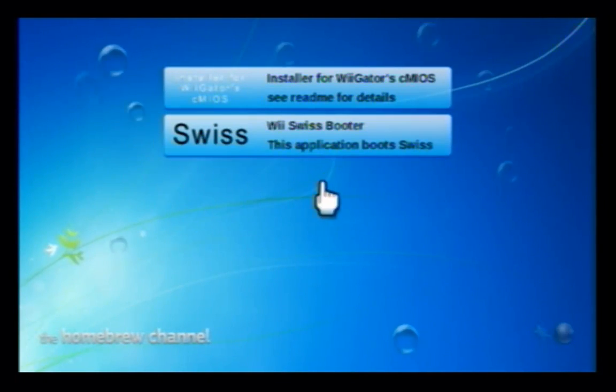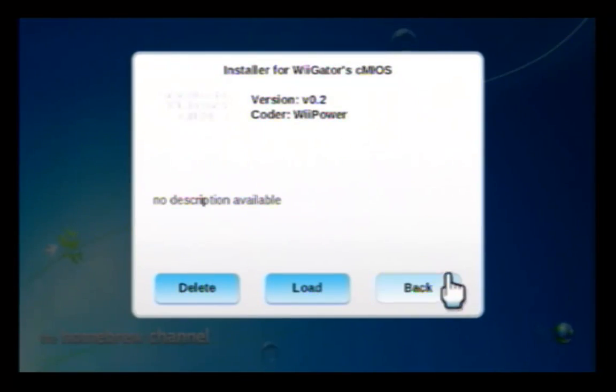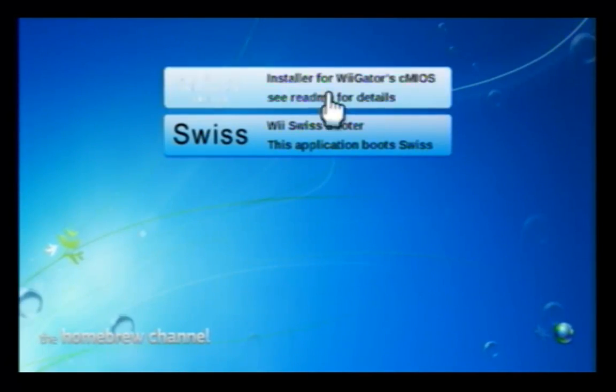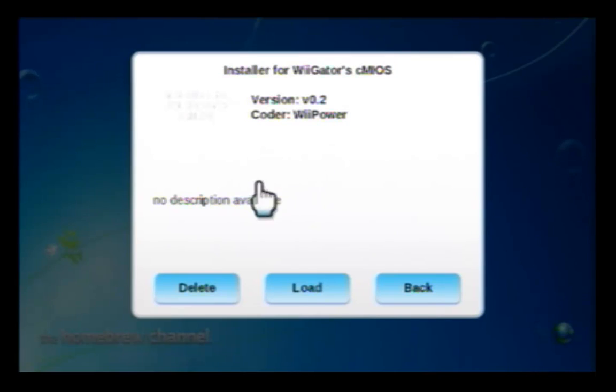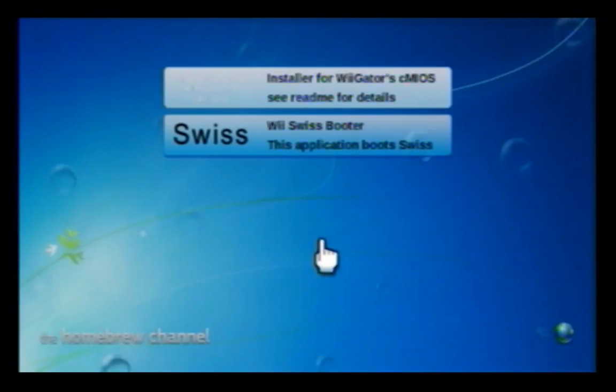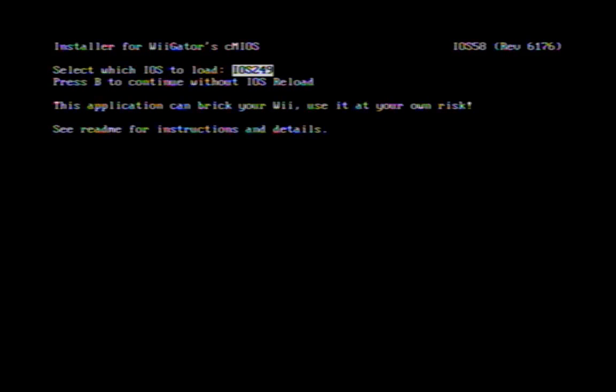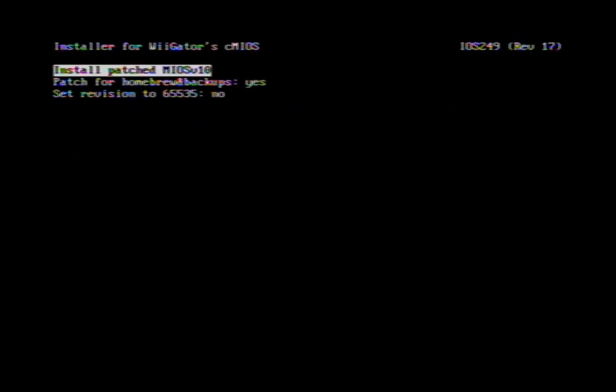Sorry if the quality is bad, I'm just using an EasyCap. So anyway, once that starts up you should have the CMIOS installer and Swiss Booter, those two. First thing that you'll need is Wii Gator's CMIOS, so start that up. You'll come to a screen like this. On the select which IOS to load, you'll need to choose a cIOS. Those are usually in slot 222, 223, 224, 236, or 249, or 250. One of those should work. Try 249 first, it's the most common. You'll get to this - don't hit anything or else you'll have to start the CMIOS installer over again. After that you get here, press 1, then go to MIOS menu. Don't need to change any of these, so just install patched MIOS version 10.